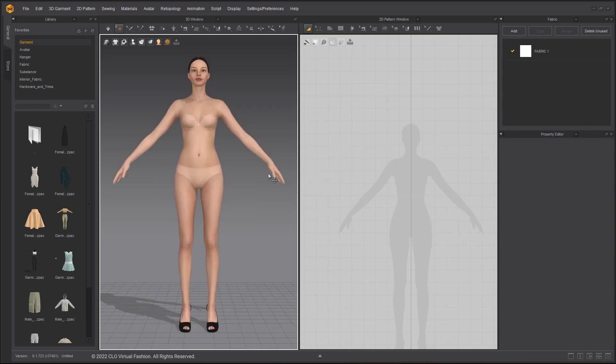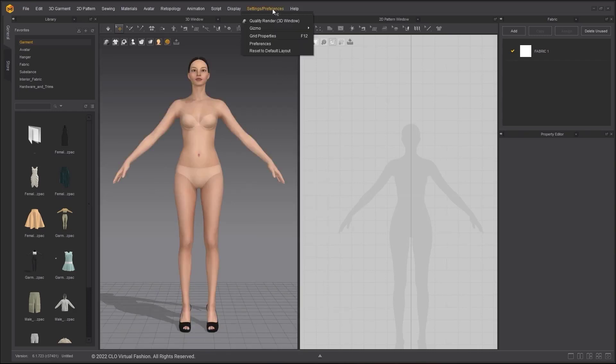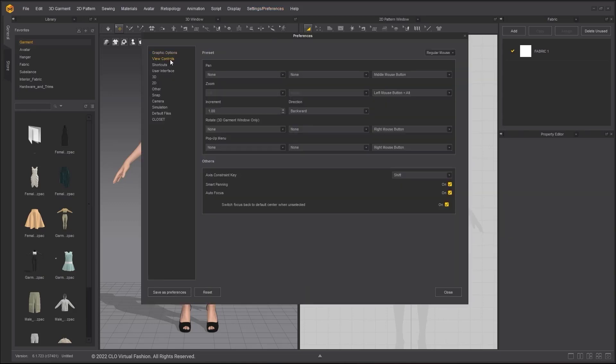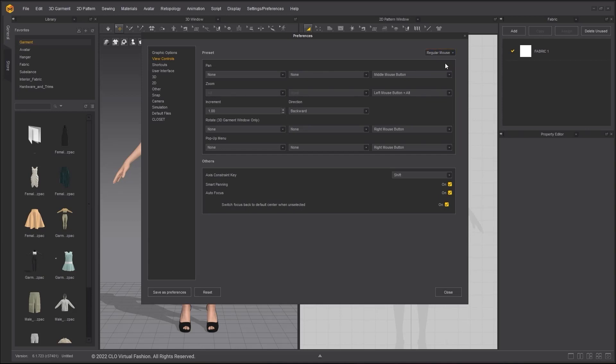You can also choose to modify the view control. Go to the main menu, Settings and Preferences, Preferences. In the pop-up window, select View Control. Under Presets, you can quickly change it to a view control you are more familiar with.